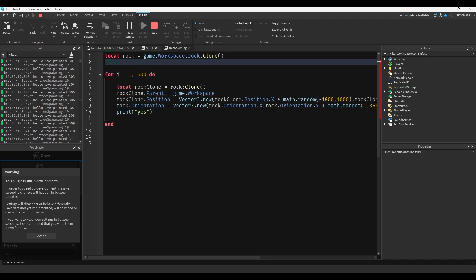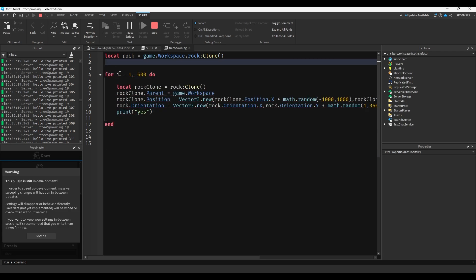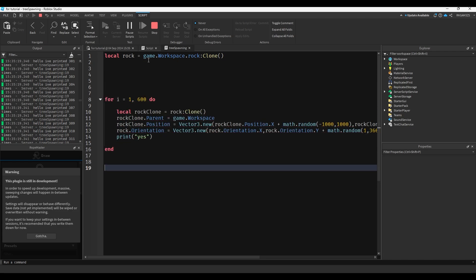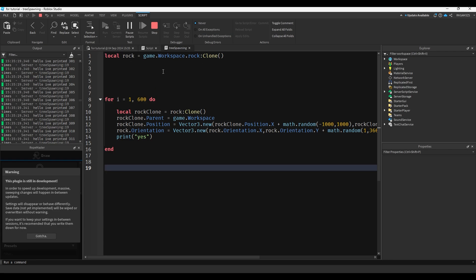Meaning there's gonna be 600 rocks in this code. That's a lot of rocks. It's probably gonna lag your game. You probably don't need that many. So there's the rock right here. Rock clone clones the cloned rock. You probably don't have to do it that way. But I just like to make sure my rock doesn't get taken.